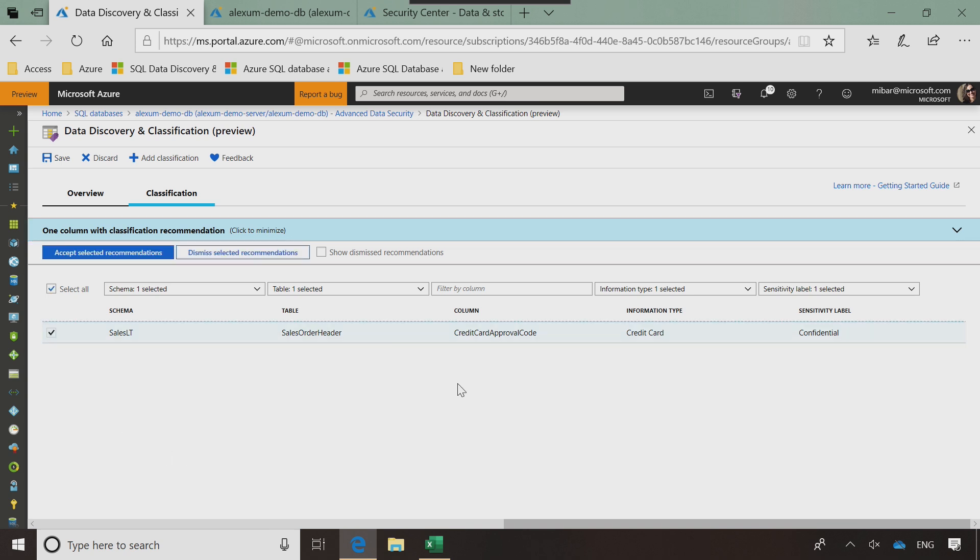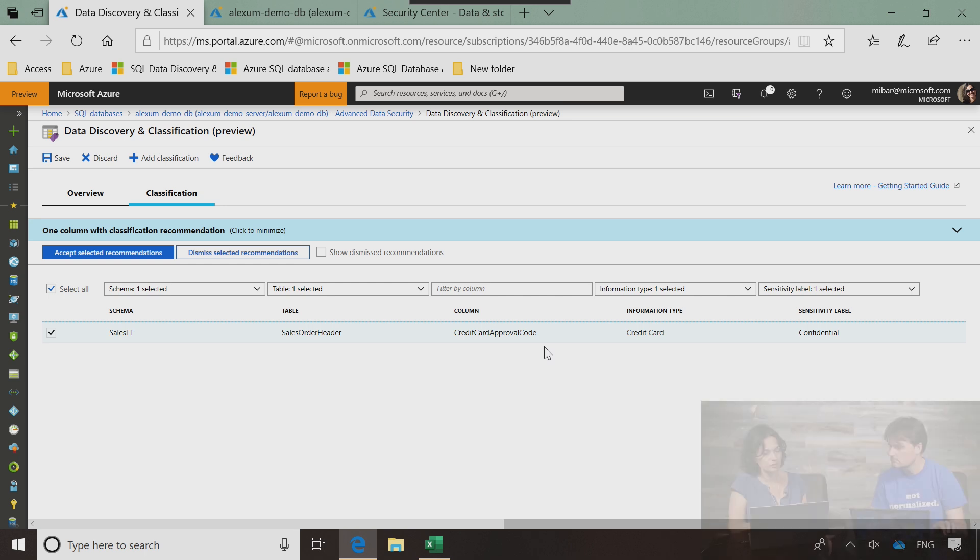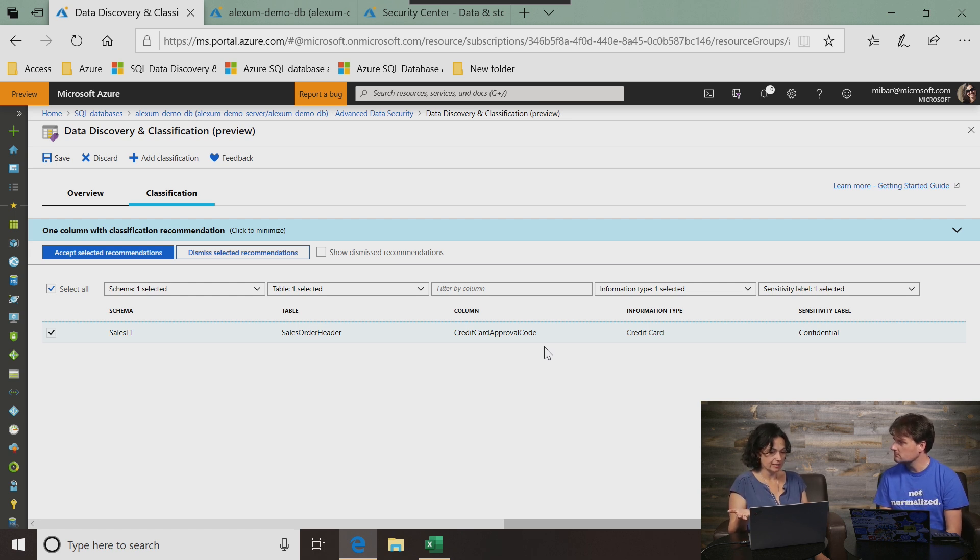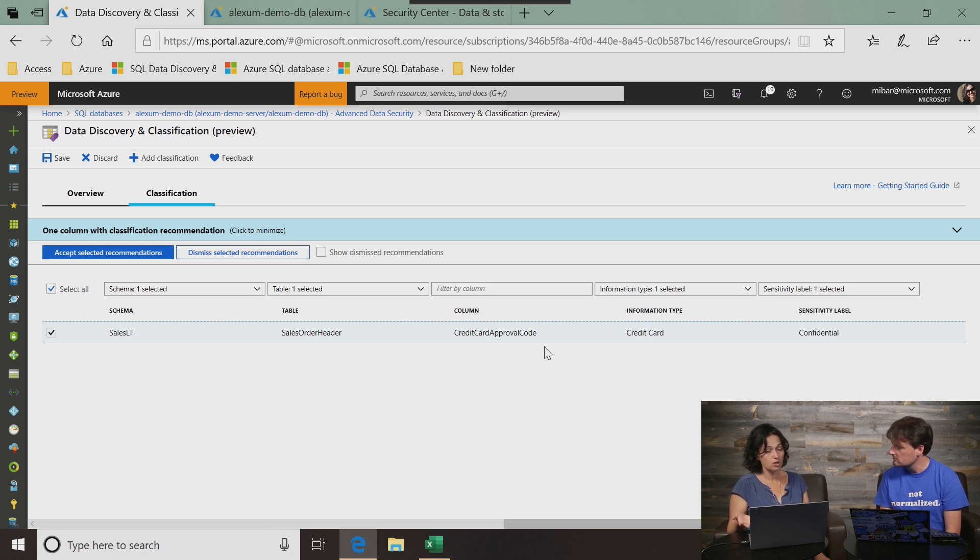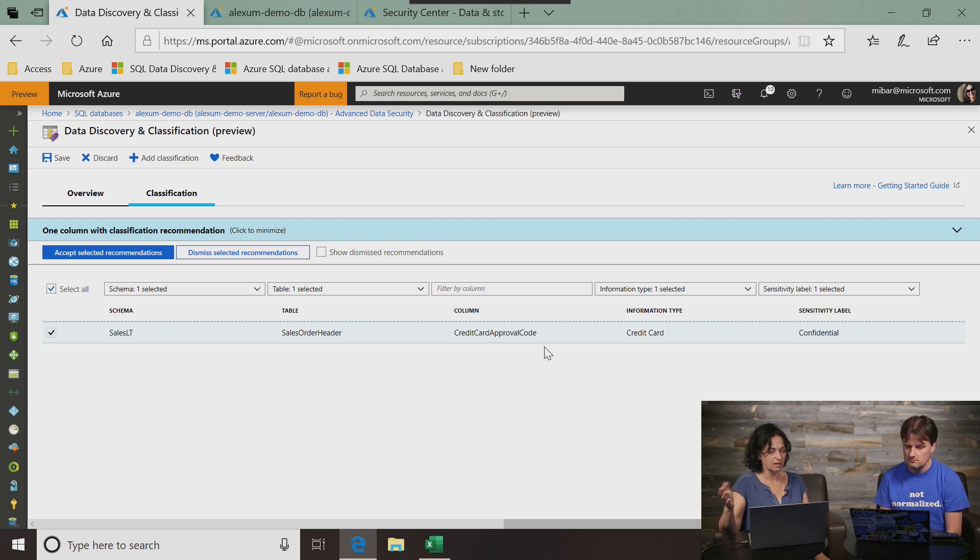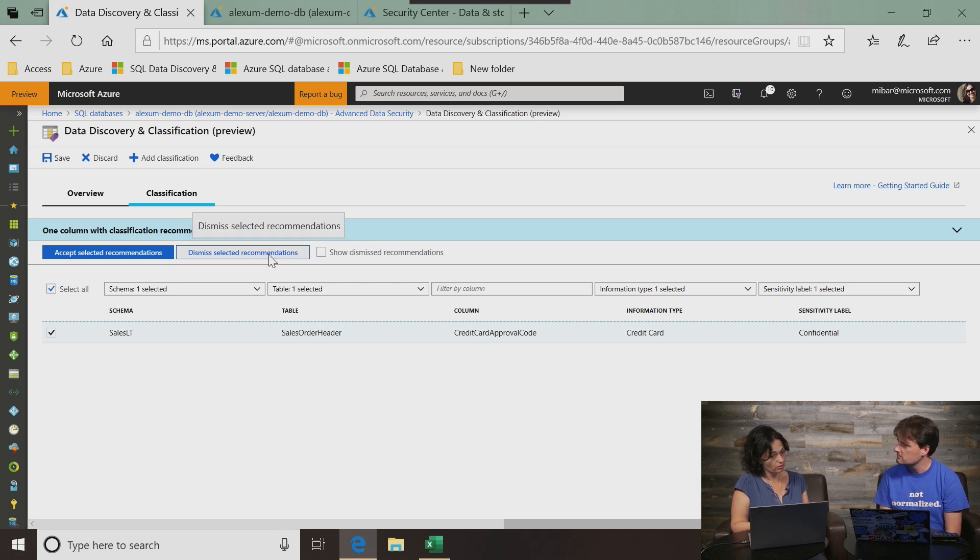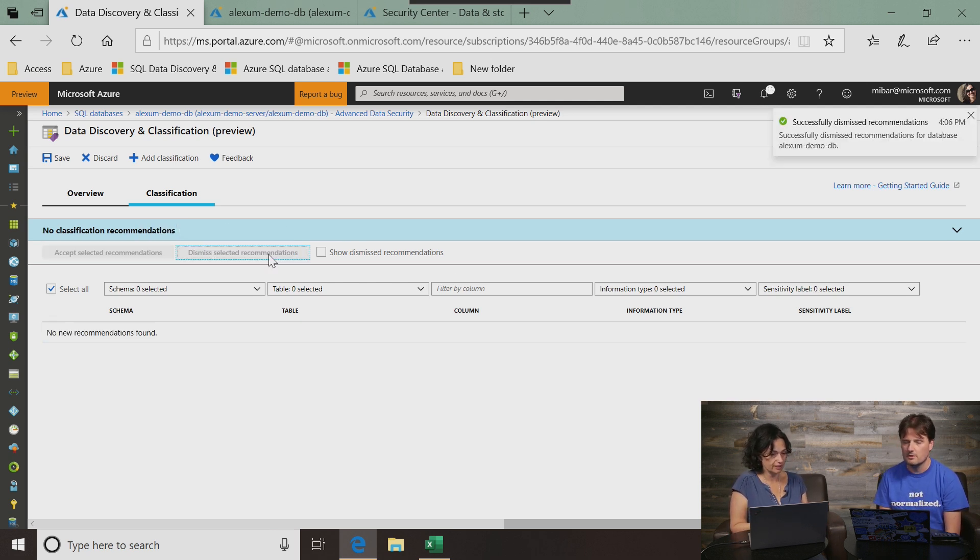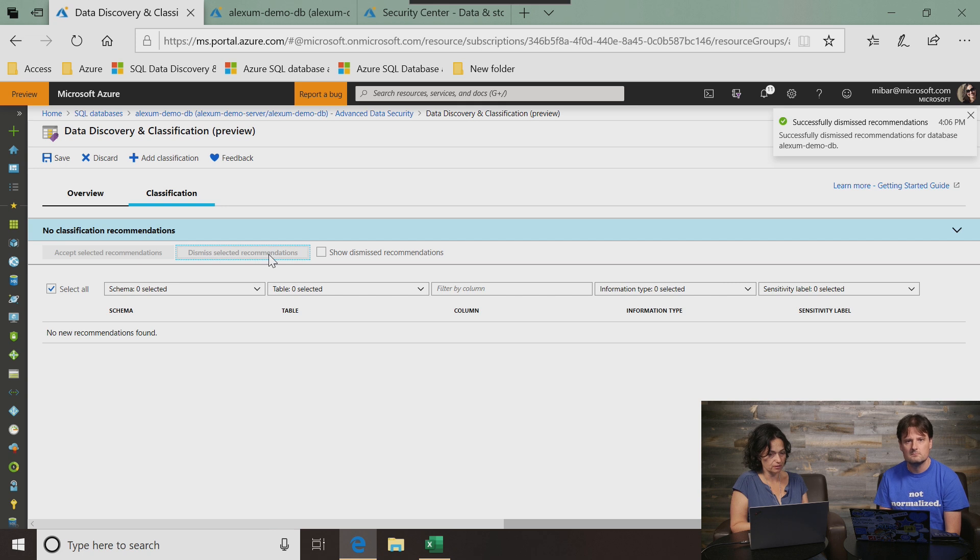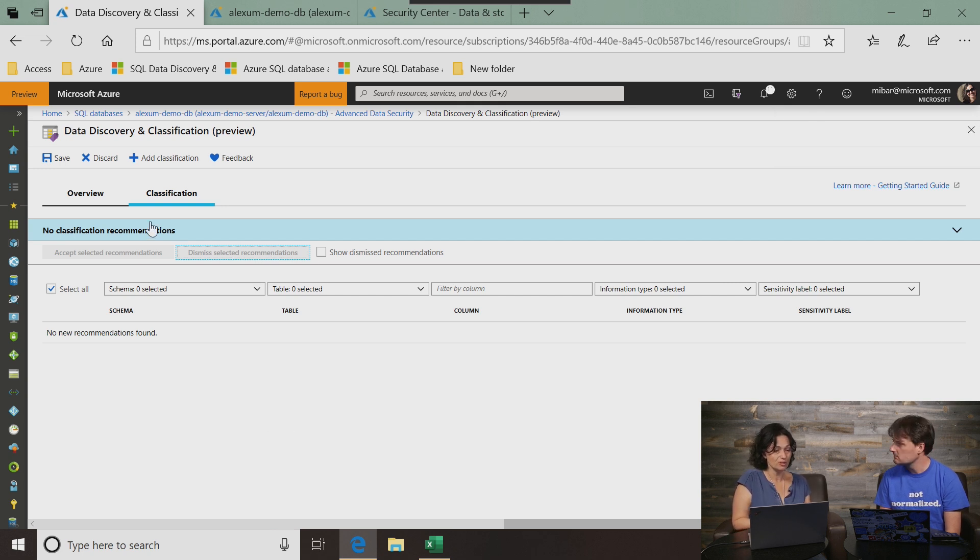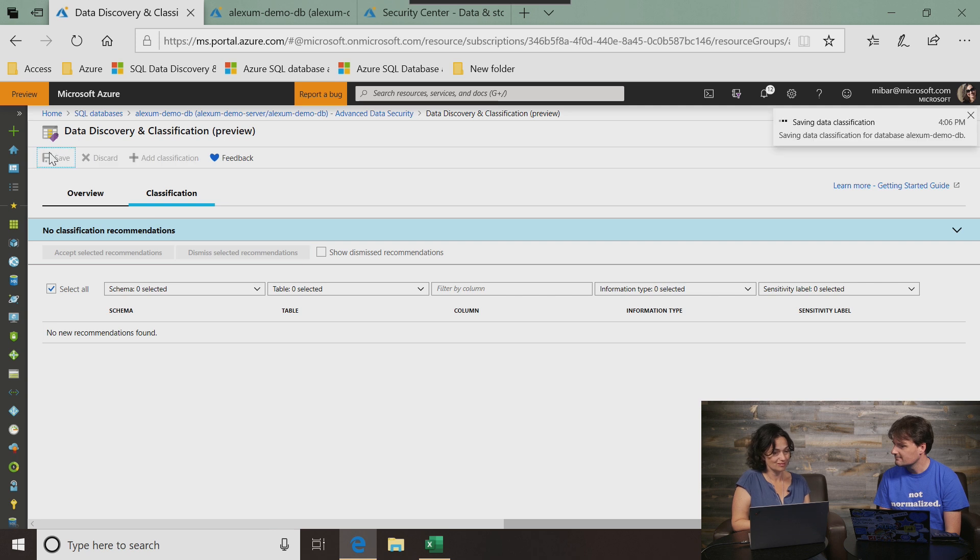So I want to accept these recommendations. I see credit card approval code, but our engine identified this as something that may potentially have sensitive data. However, I know the data in it and I know that this is not really credit card information. I know that this is a reference to something else or just a code that is meaningless. So what I can do if I don't want to see this recommendation again is dismiss the selected recommendation. Quick reminder to save your changes. Important.